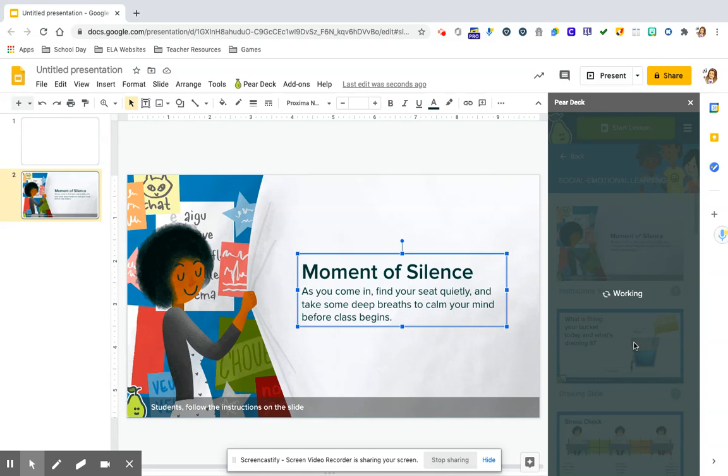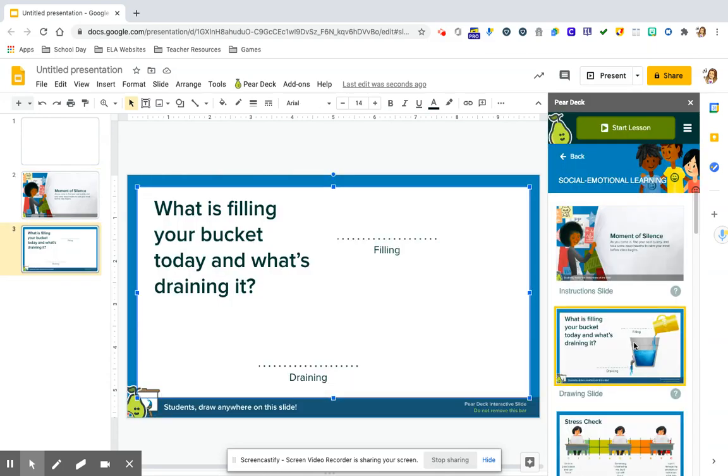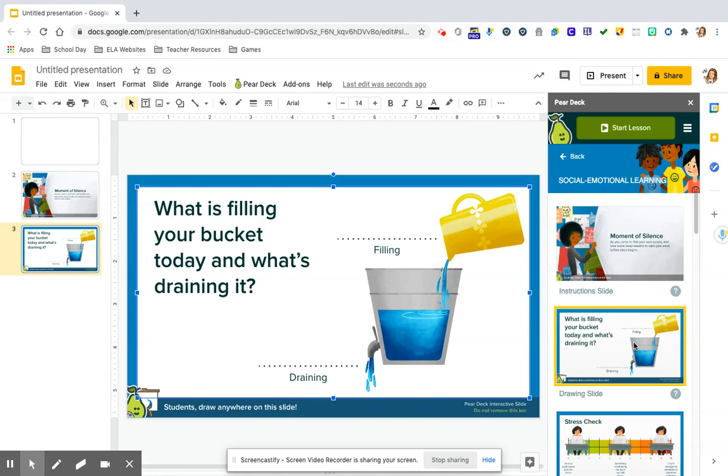So asking students to really identify what's filling their bucket today and what may be draining it. This is an awesome way to kind of come in and share a high and a low. You can make it optional to just share one and not require both because if they don't have anything draining it, we don't want to necessarily force that.